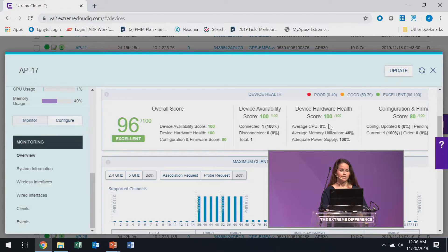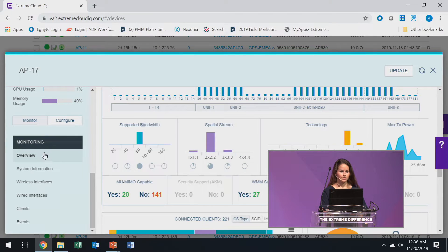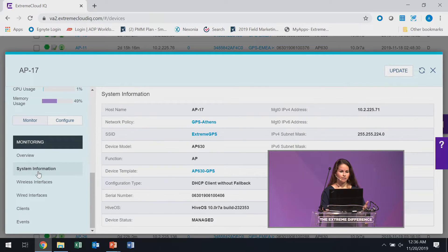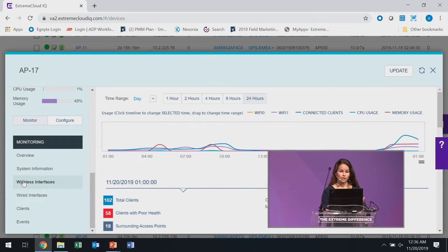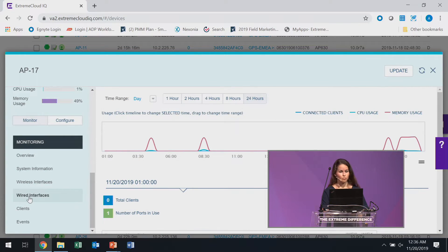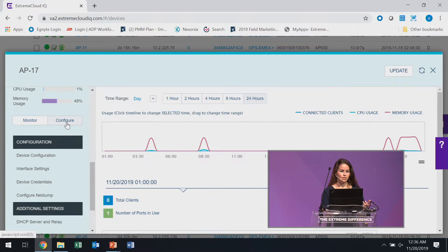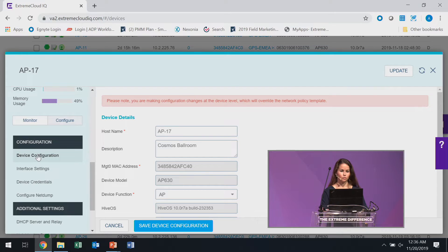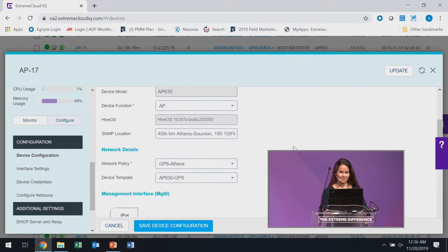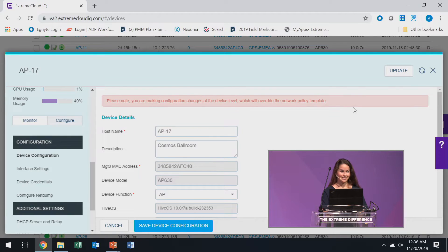All of that data is living in these tools. So in Device 360, I can move between monitoring information — seeing what's going on with this particular piece of hardware — the wireless interfaces, the wired interfaces such as the ports on a switch. Or I can jump into configure and actually make changes to this particular access point from the Device 360 tool. It's giving me a warning notice that I'm making configuration changes at the device level, which will override the network policy. It looks like you guys are paying attention, so I'll leave it alone — but I could go in here and shut down access points directly from this tool.